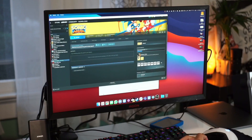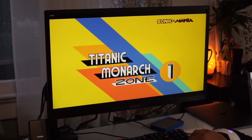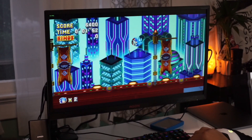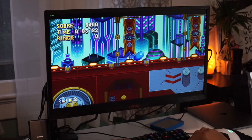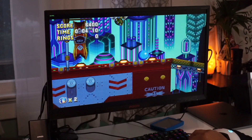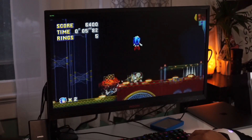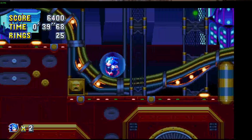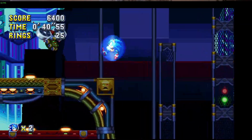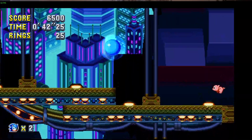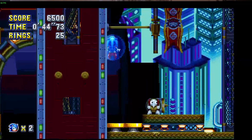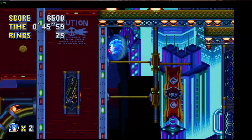Sonic Mania runs perfectly fine both on the internal monitor and on my external display at full 2K settings. I didn't notice any graphical glitches and got pretty consistent frames — I believe it runs at 60 FPS. For the most part everything ran fine. No complaints here.